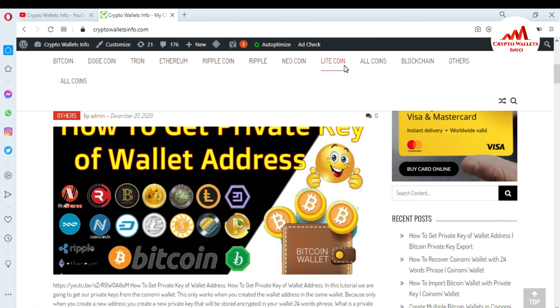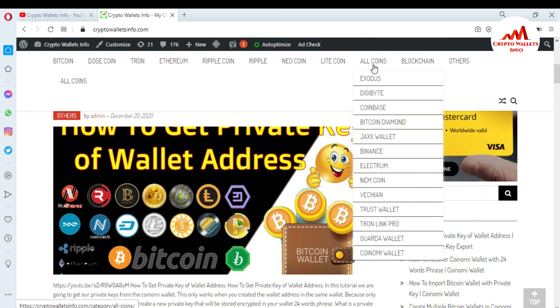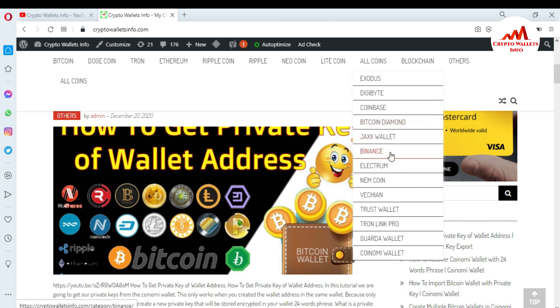And if you want to click on Altcoin, you can see here, I already make the videos about Exodus, Digibyte, Coinbase, Bitcoin Diamond, Jaxx wallet, Binance, Electrum, Newcoin, VeChain, Trust wallet, TronLink, Probe, Guarda wallet, and Coinomi wallet.